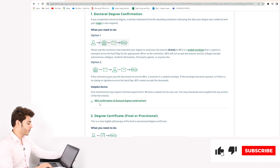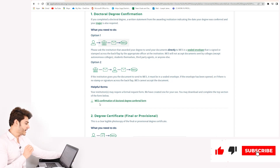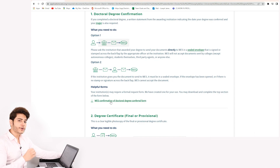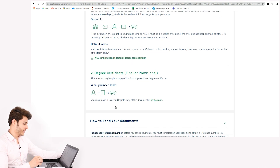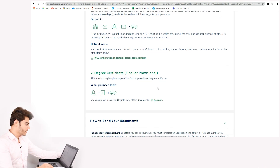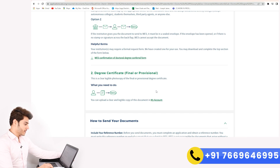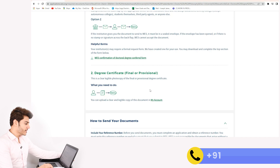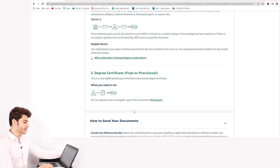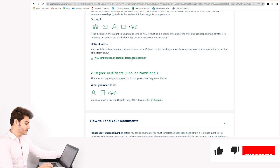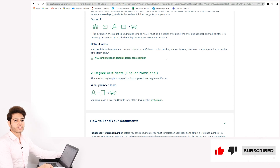The second thing you have to do is upload your degree certificate. Scroll down and under the header 'Degree Certificates — Final or Provisional,' you'll see it requires a clear, legible photocopy of the final or provisional degree certificate. You can upload a clear and legible copy of this document in the 'My Accounts' tab.